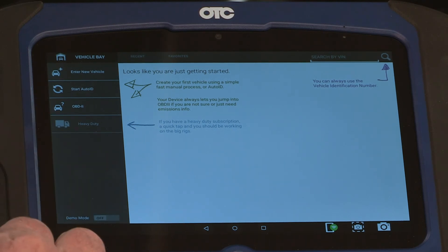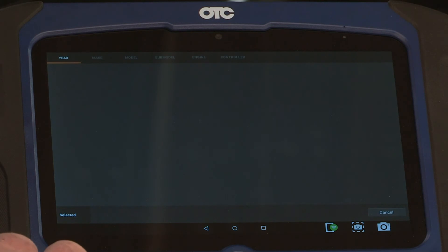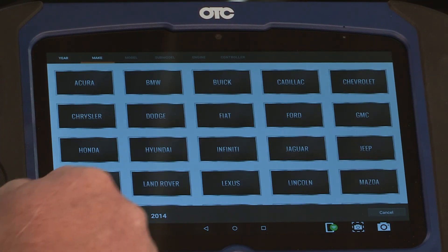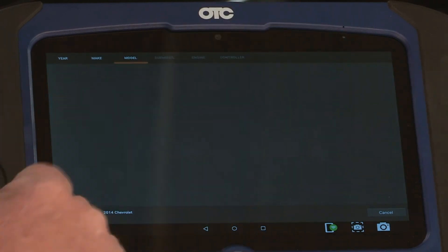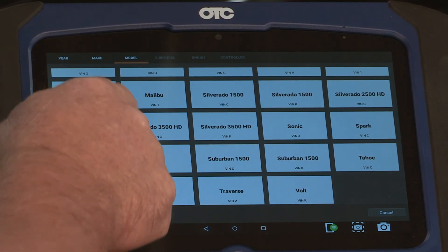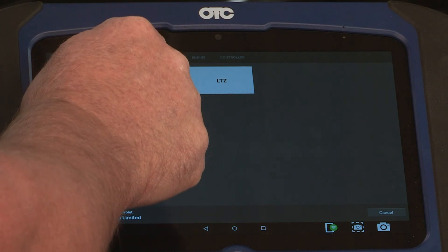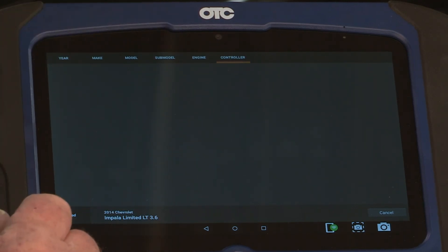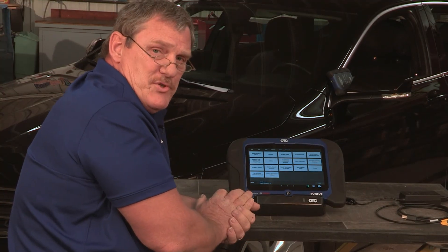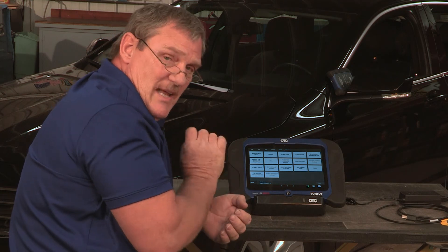For this video I want to show you how to set up a vehicle manually. Select enter new vehicle, then select the year, the make, the model, and the body style. At this point we have all the modules available that we can communicate with. Let's select engine.